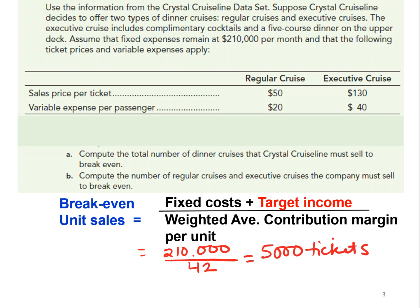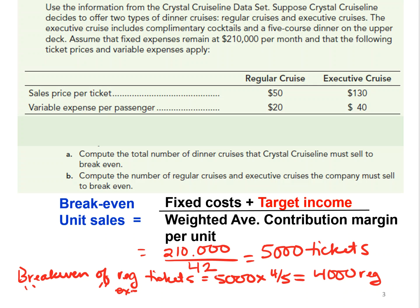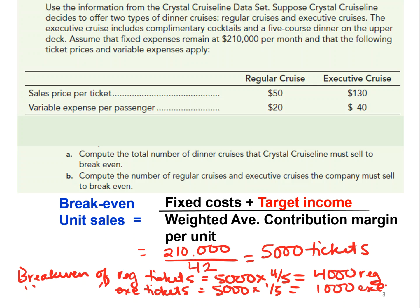On a 4-to-1 sales mix ratio, the total is 5 units. So the break-even for regular tickets equals 5,000 times the sales mix percentage of 4 out of 5, meaning they need to sell 4,000 regular tickets. The break-even for executive tickets is 5,000 times one-fifth, since one out of every five tickets sold is executive — so they need to sell 1,000 executive tickets to meet their 5,000 total break-even.